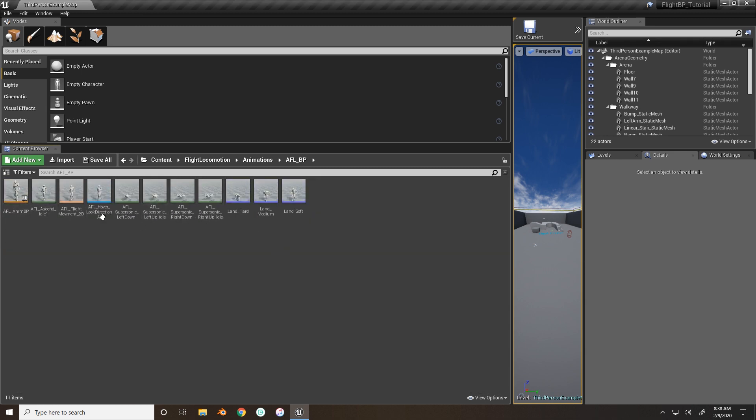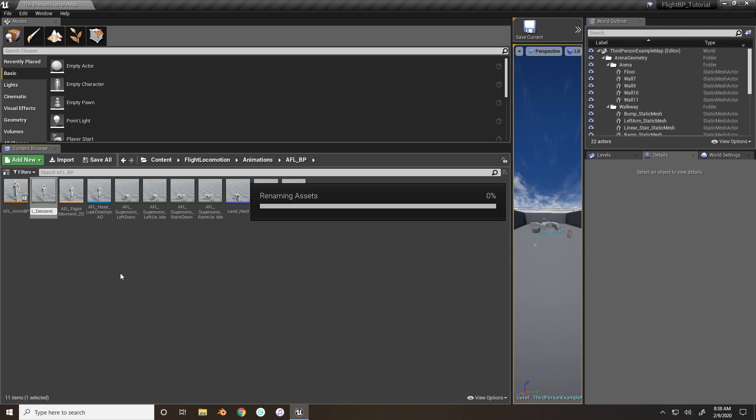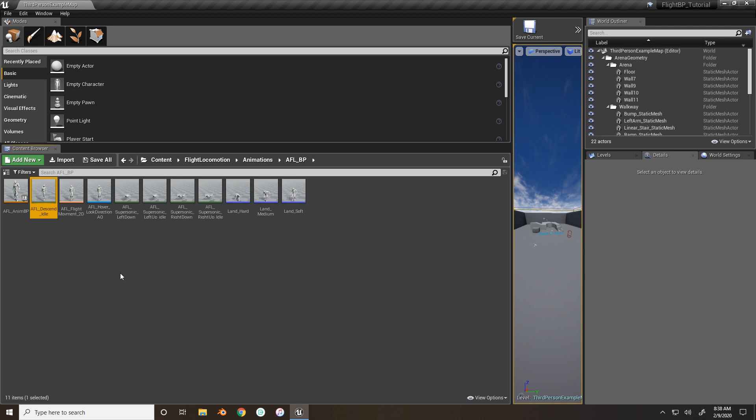And we are going to rename this to descend. Alright, so now we need to go into each one of these and correct the rotation value of the x-axis.